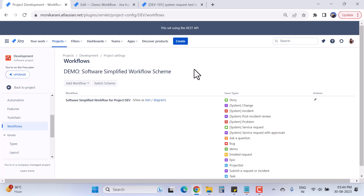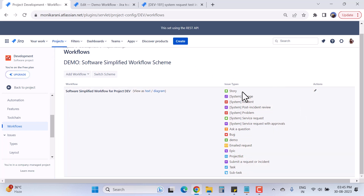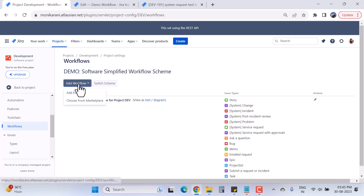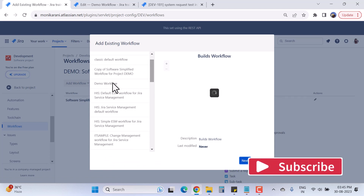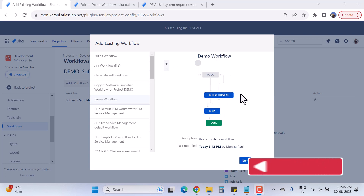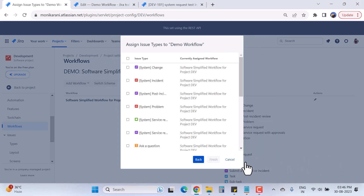They are using the software simplified workflow scheme. I'll explain workflow schemes in a separate video, but basically a workflow scheme is like a container or bucket where you keep a workflow and associate it with issue types. Here we have one workflow associated with these issue types. Now I'm going to add the Demo Workflow to this workflow scheme. I'll click 'Add Existing' and search for the Demo Workflow — this is my Demo Workflow. I'll select it and click Next.